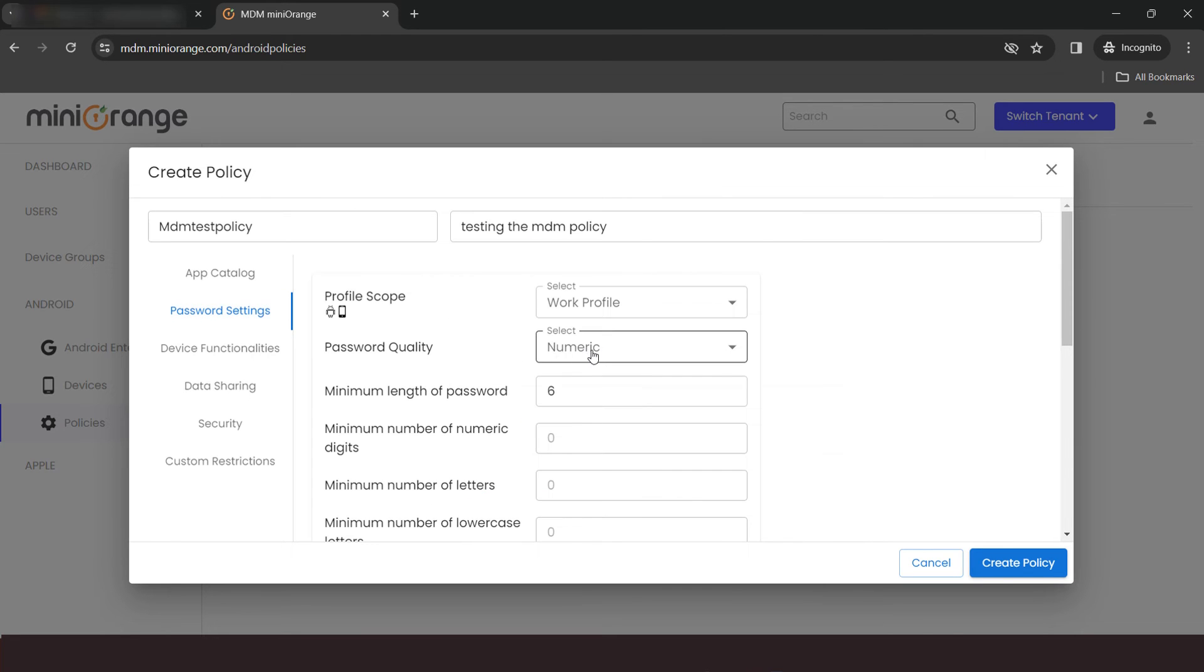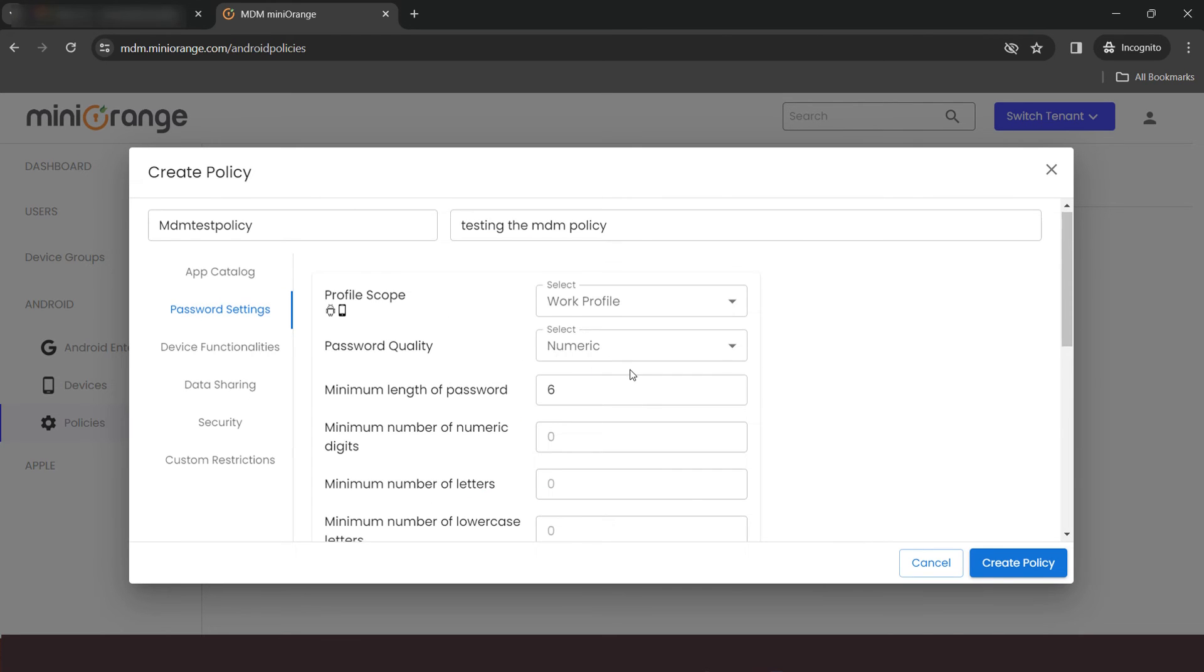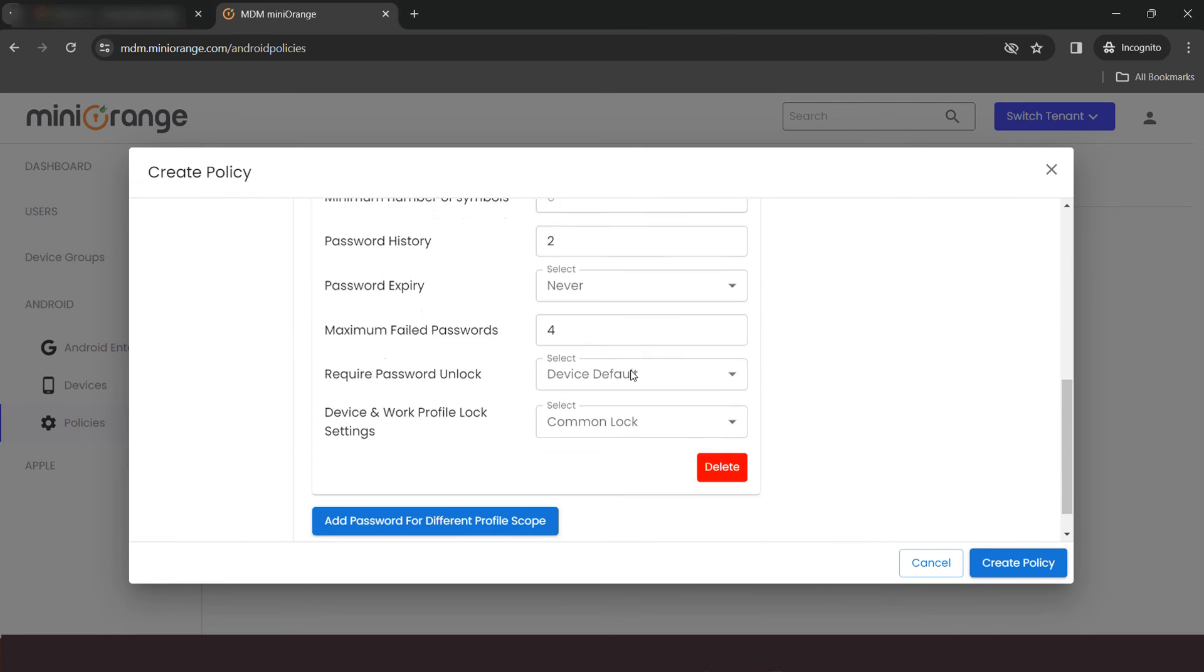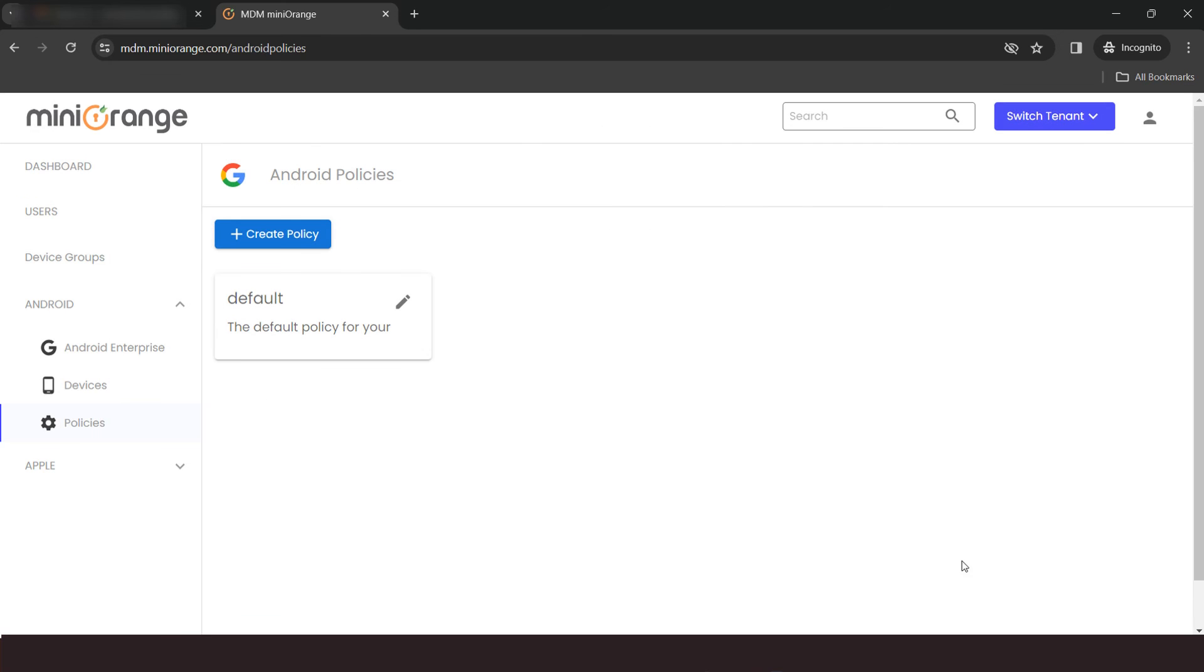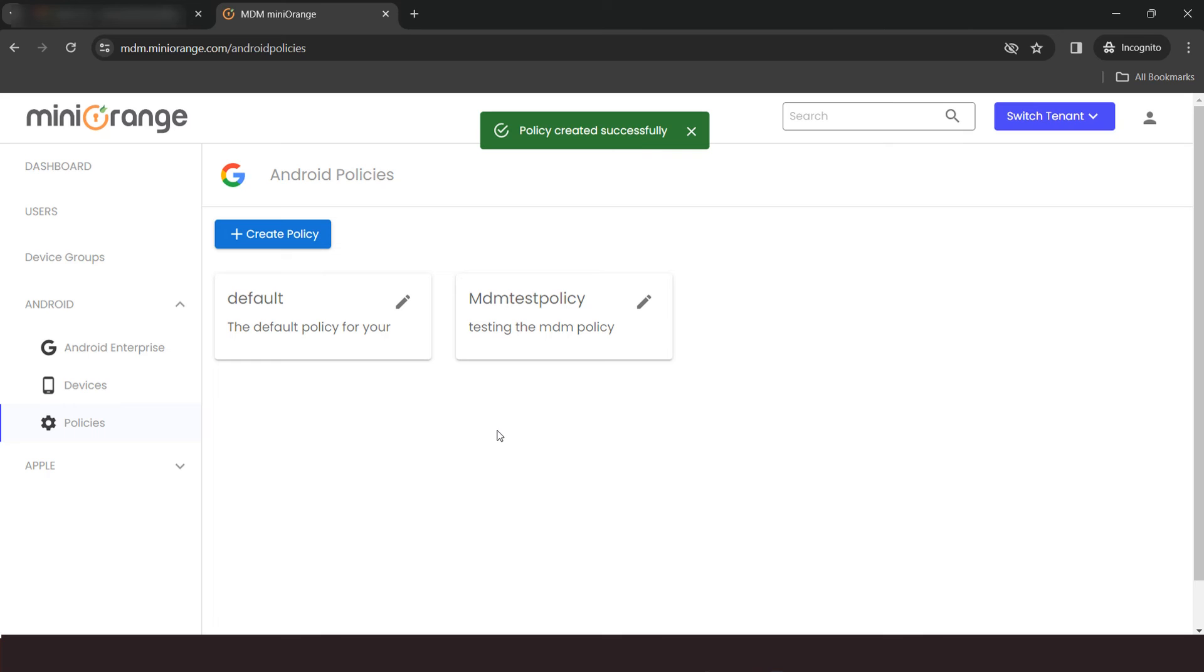You can also set the password policy for your work profile. Once you have configured all details, click on Create Policy button. You can see now that your new policy has been created.